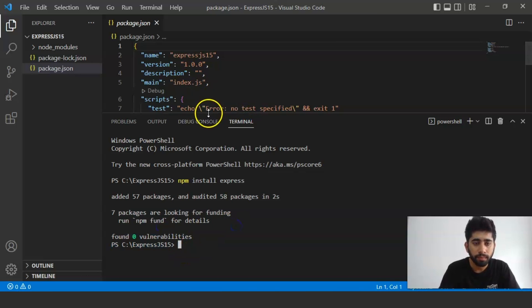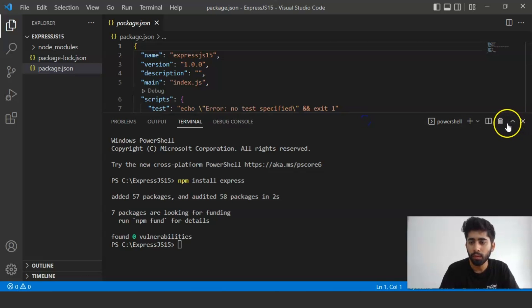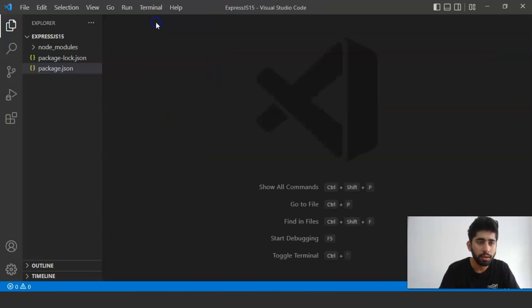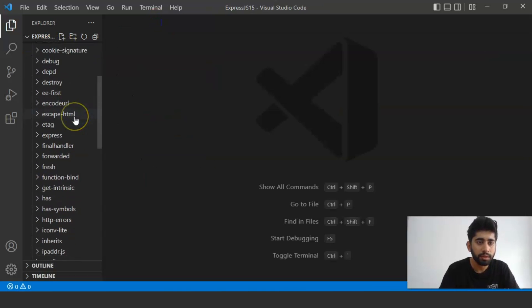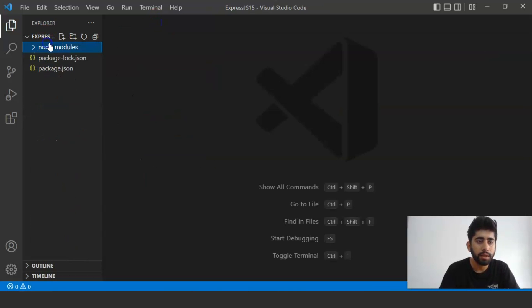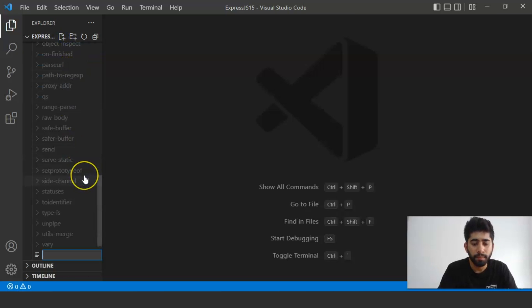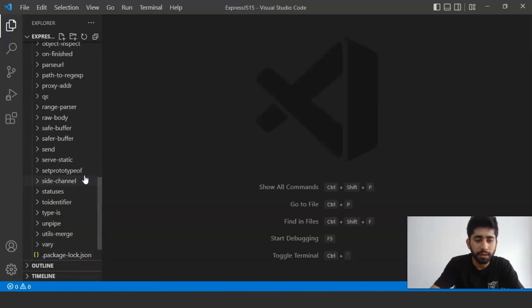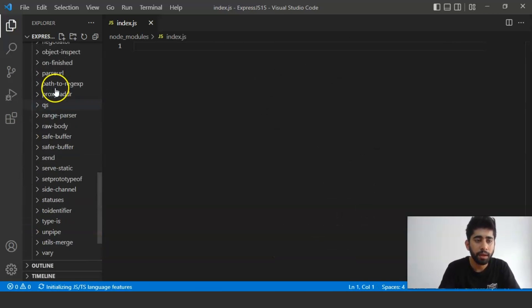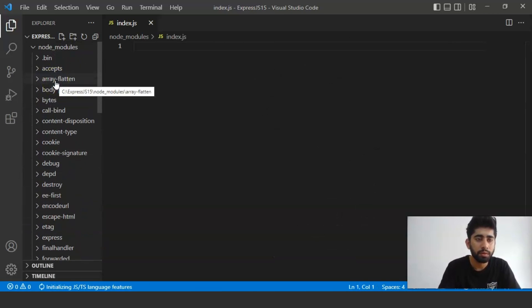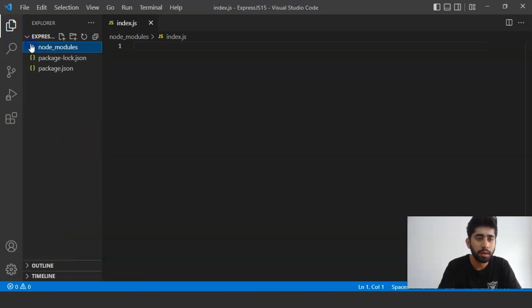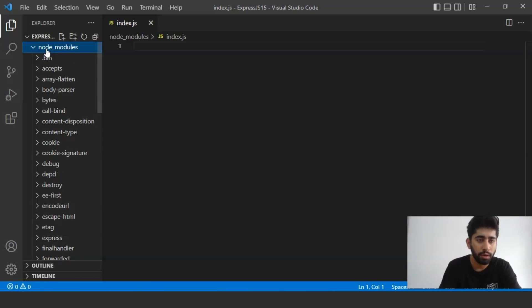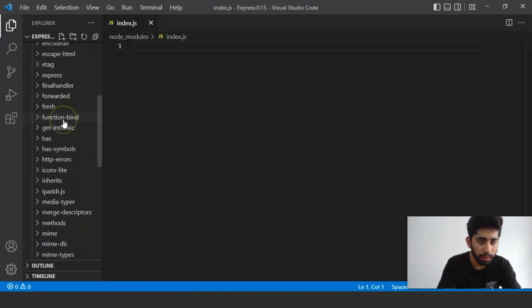Now we will create a file here. Let's name it index.js and press Enter. Index.js has been created. We need to make sure it is created outside the node_modules folder — not inside it. So we will create index.js at the root level of the project.